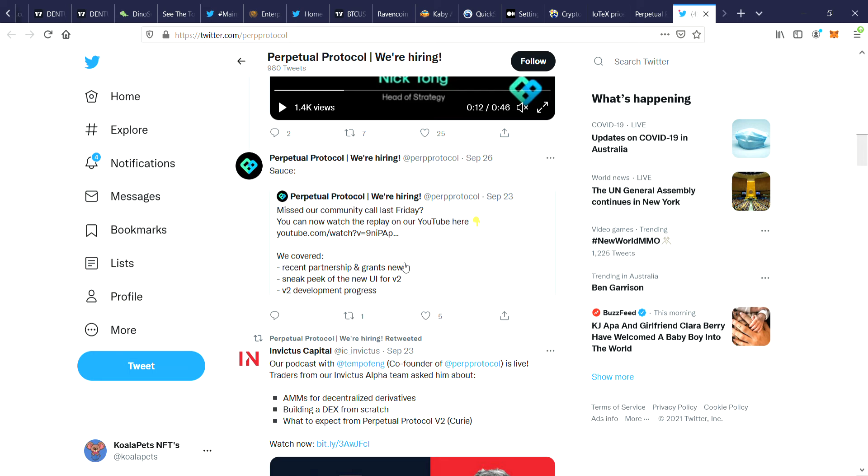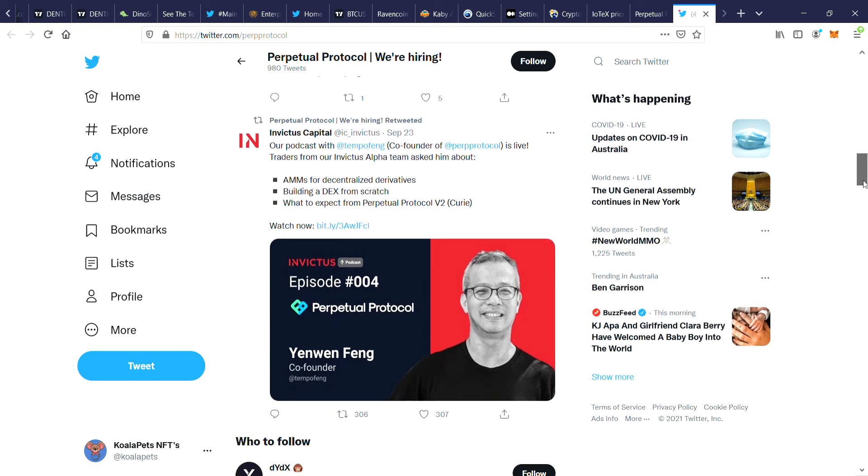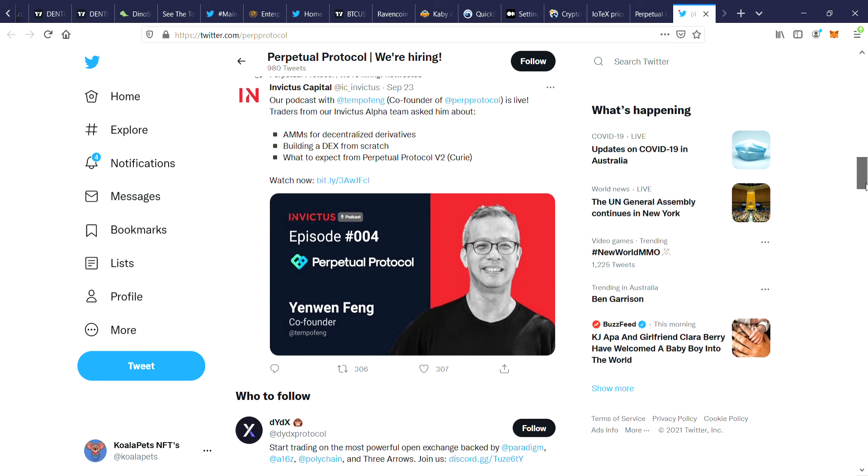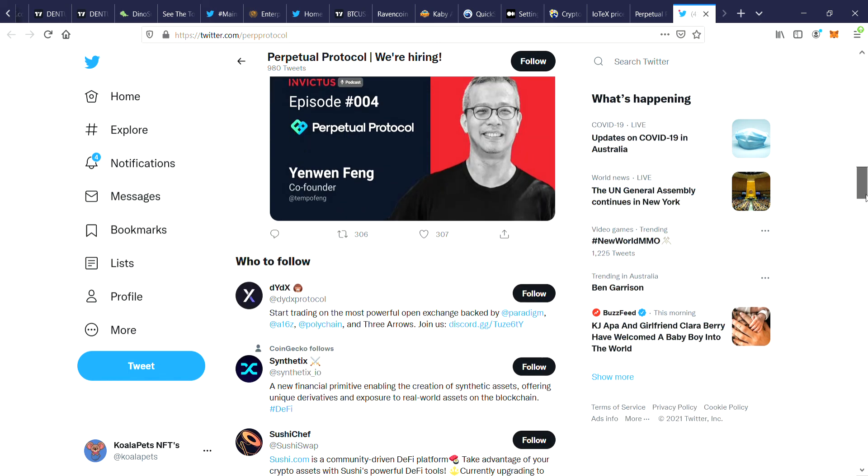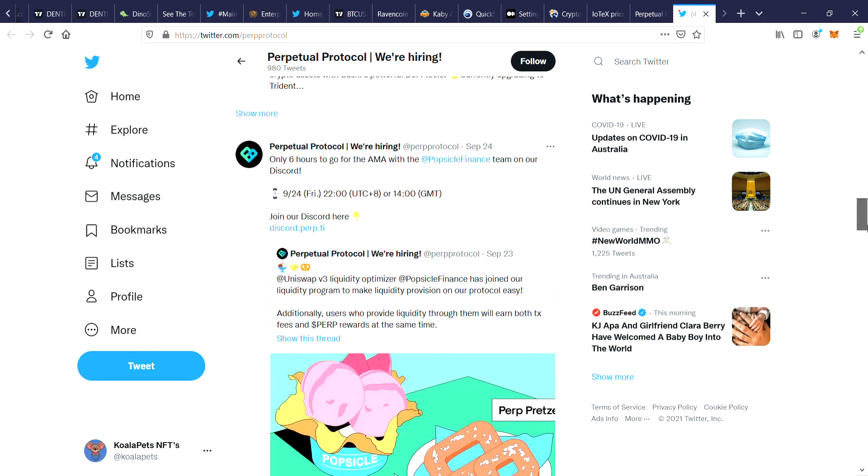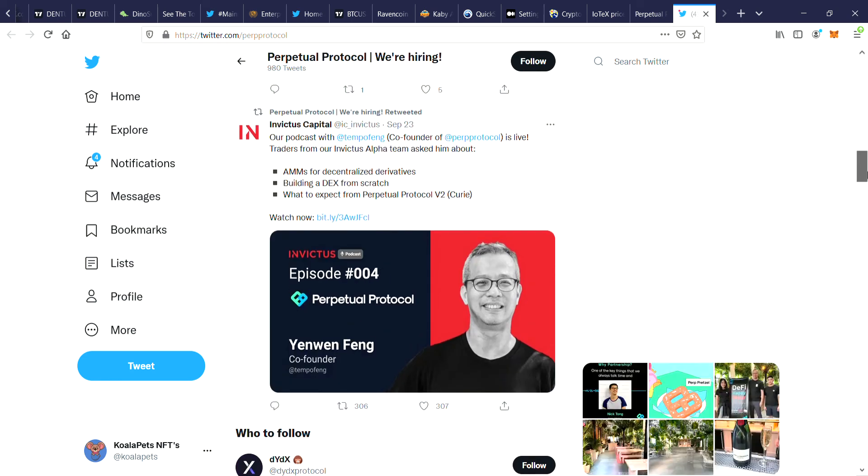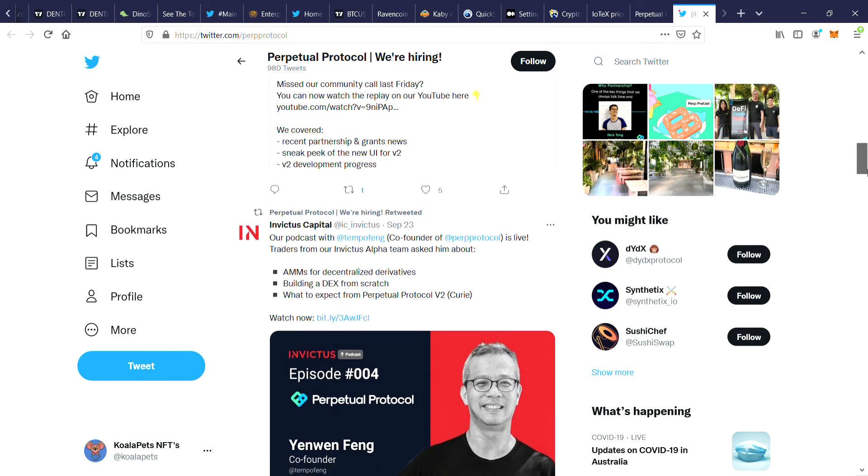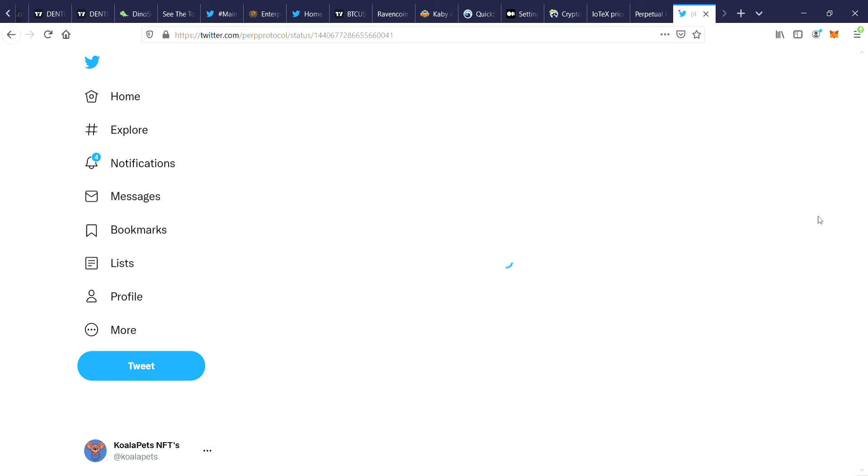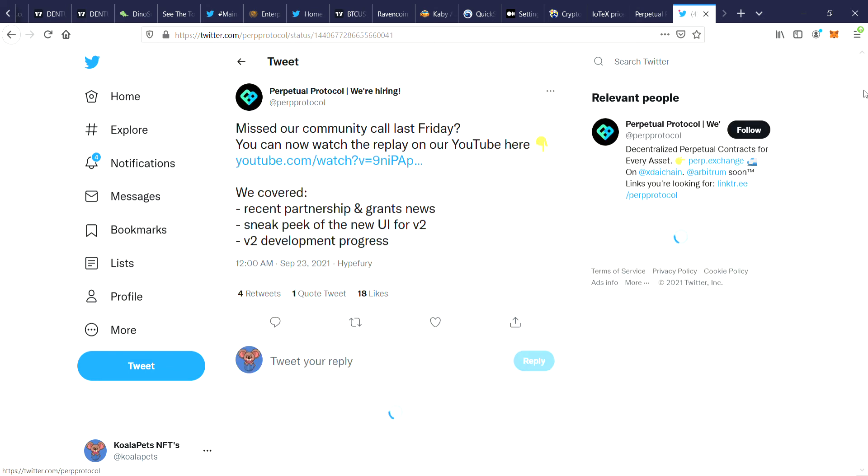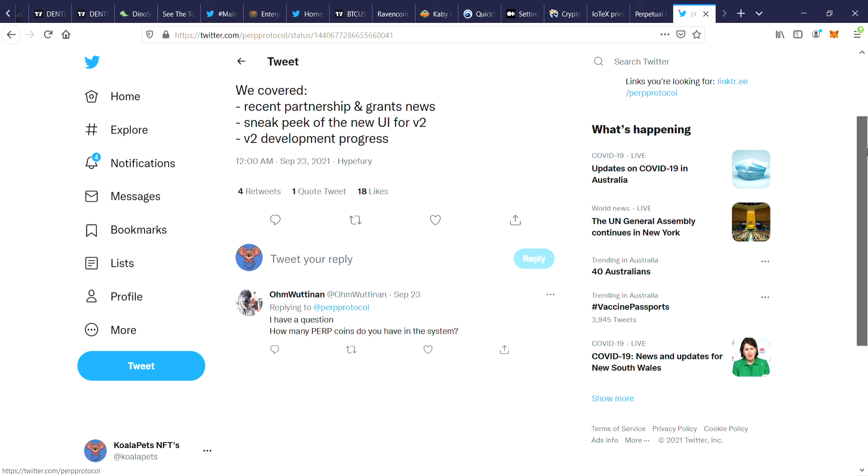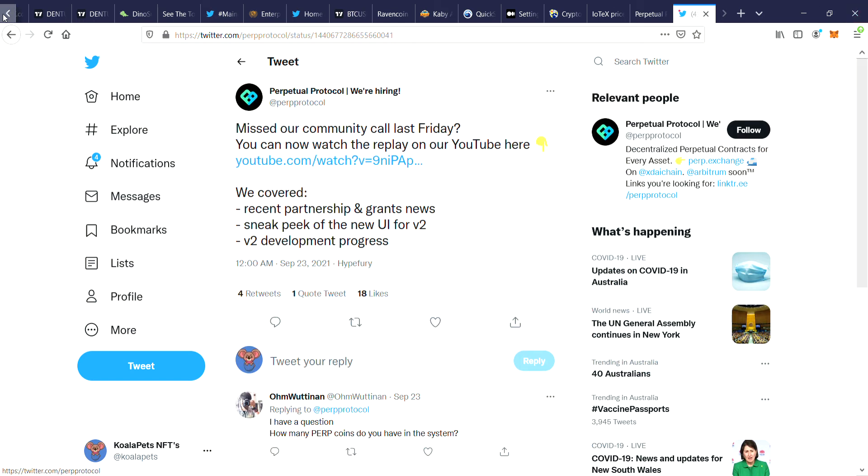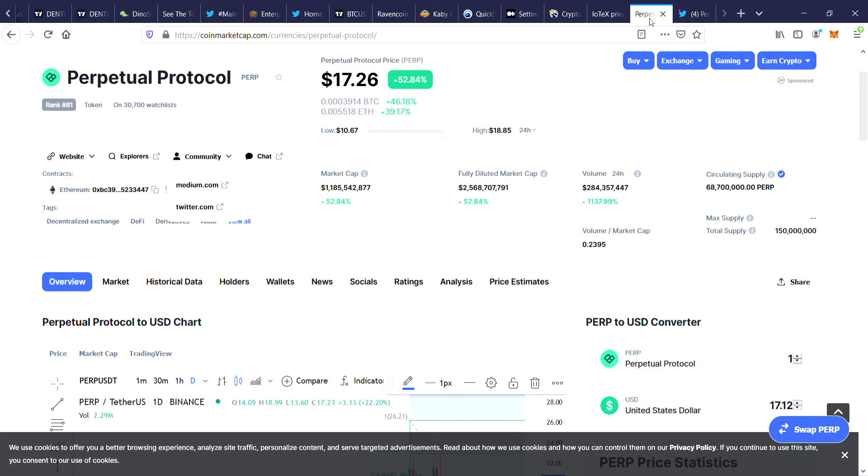Looking at recent partnerships, they got recent partnership and grant news, sneak peek of the new UI for V2, V2 development progress. That's what they've been focusing on for this week. Obviously people have been bullish on what's going on with this coin. They've pretty much summed it up here with recent partnerships and stuff like that, and it must be helping to boost this coin.